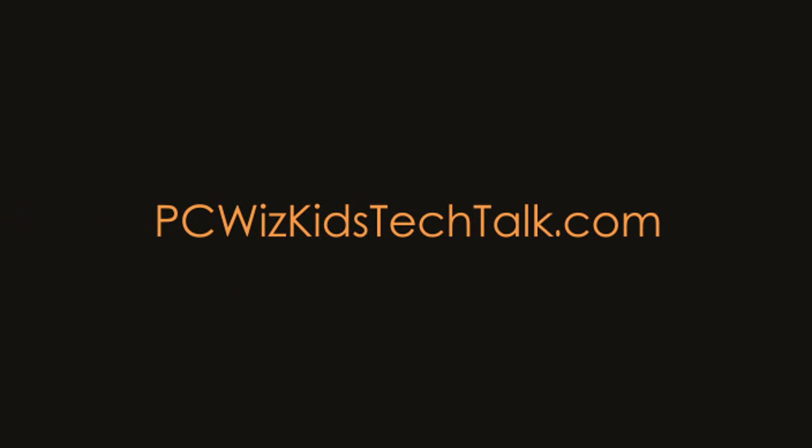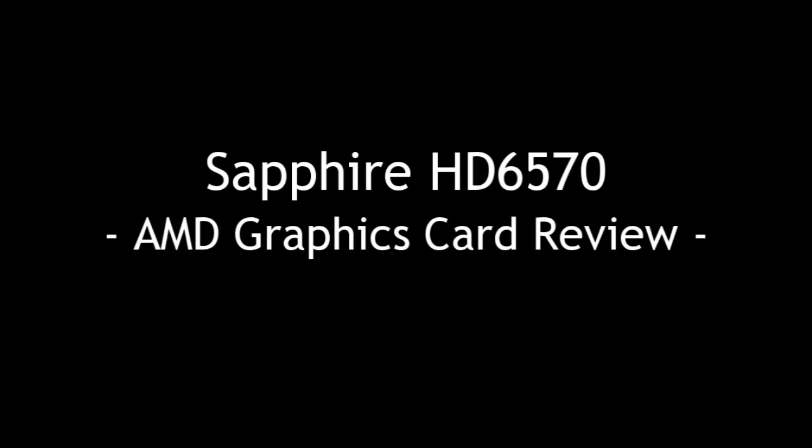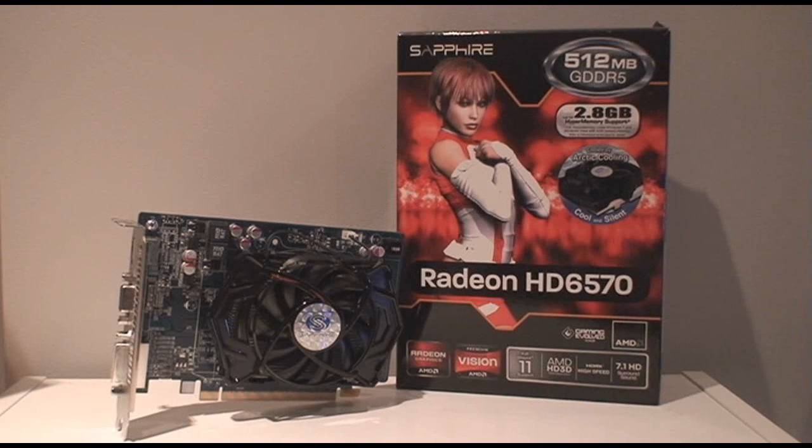Welcome to PCWoodsKids Tech Talk. Today we're looking at the Sapphire HD6570 AMD graphics card. Now this one here is an entry level graphics card.